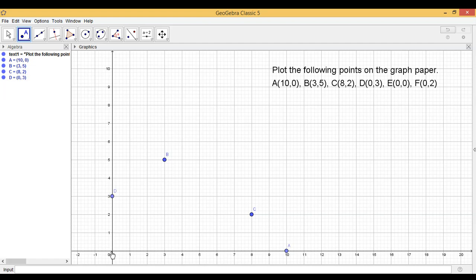E(0,0). This is E(0,0). F(0,2). Abscissa is 0 and ordinate is 2.